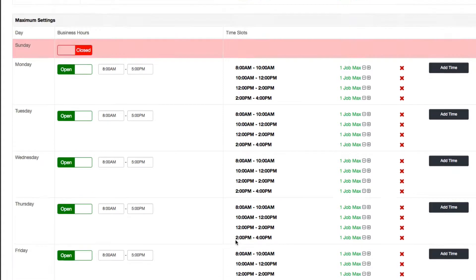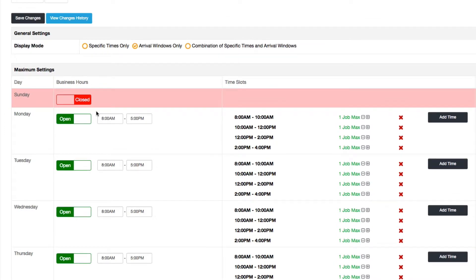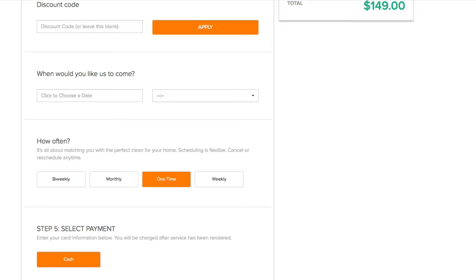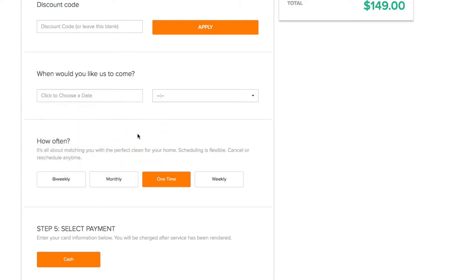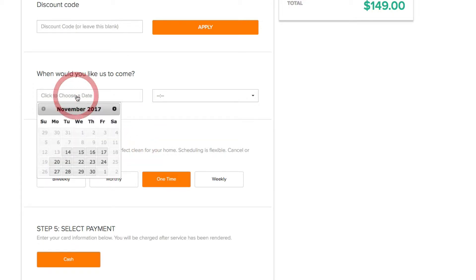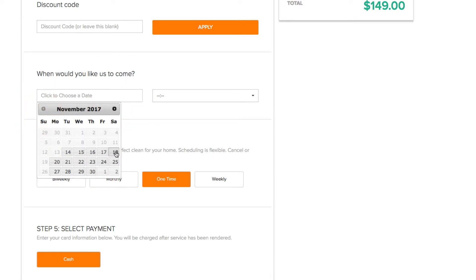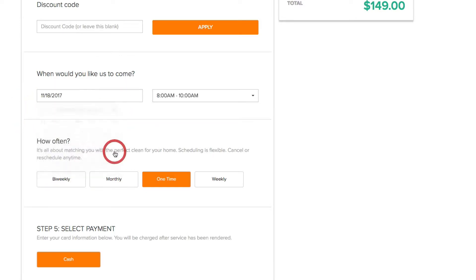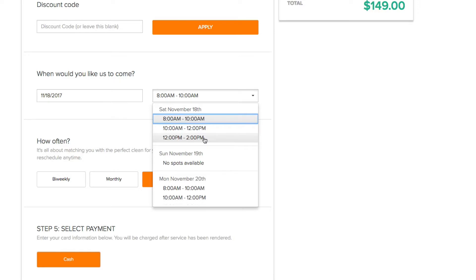I'll show you what that looks like here. Let's say on a Saturday. Actually, I need to reset this form. Here you go. So Saturday, 8, 10, 12. I set it to close at 1 o'clock, so anything after 1 o'clock will not show up here.